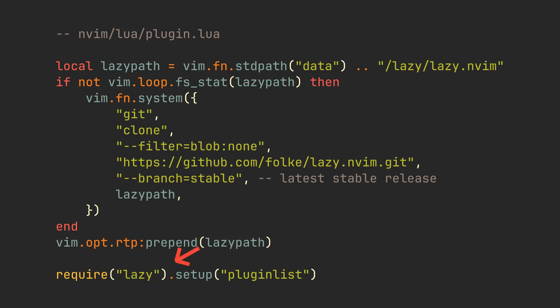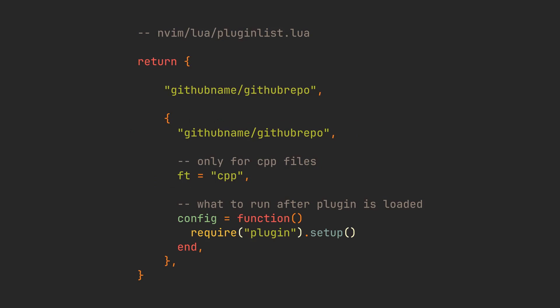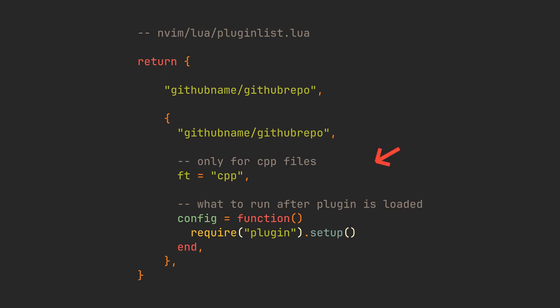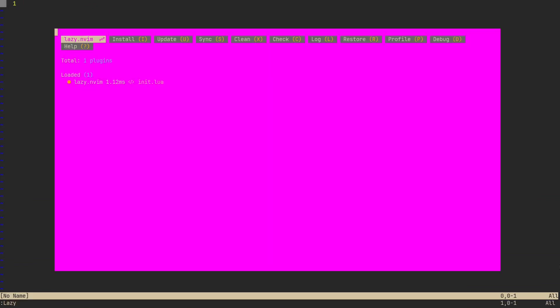We will require Lazy and set it up with a list of plugins defined in pluginlist. Let's go to our pluginlist.lua file itself, and because we required it in a previous one, we now have to return a table here. It will contain all the plugins we want to install. There are two ways to define them: as a simple string made from github username/repo, or with a table that has this same string plus additional options. Even with this file looking like this, we can already restart NeoVim and see that Lazy.nvim works.